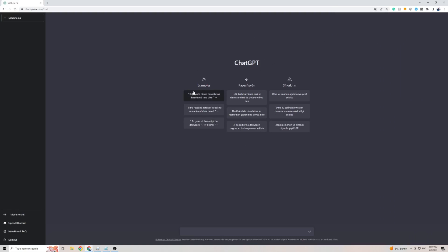When it comes to talking with ChatGPT in Kurdish and getting a response back in that same language, you don't need to do anything. All you have to do is simply talk with ChatGPT in Kurdish, and it will come back to you with a response.